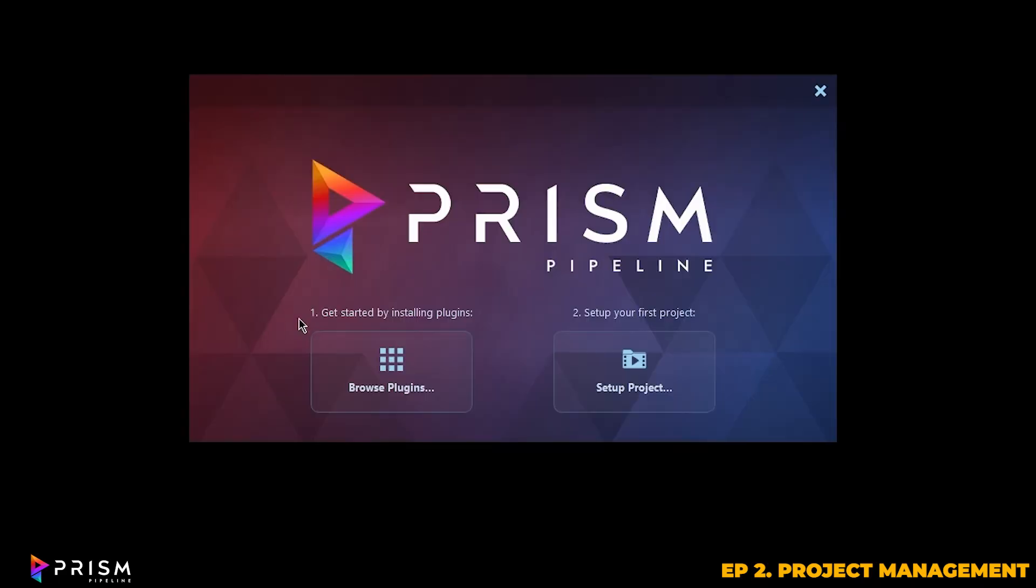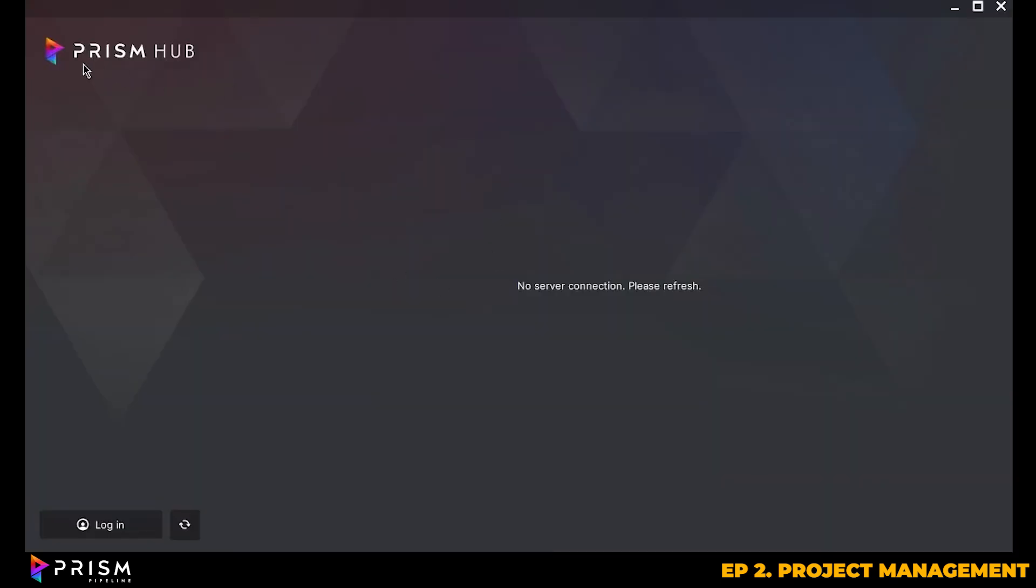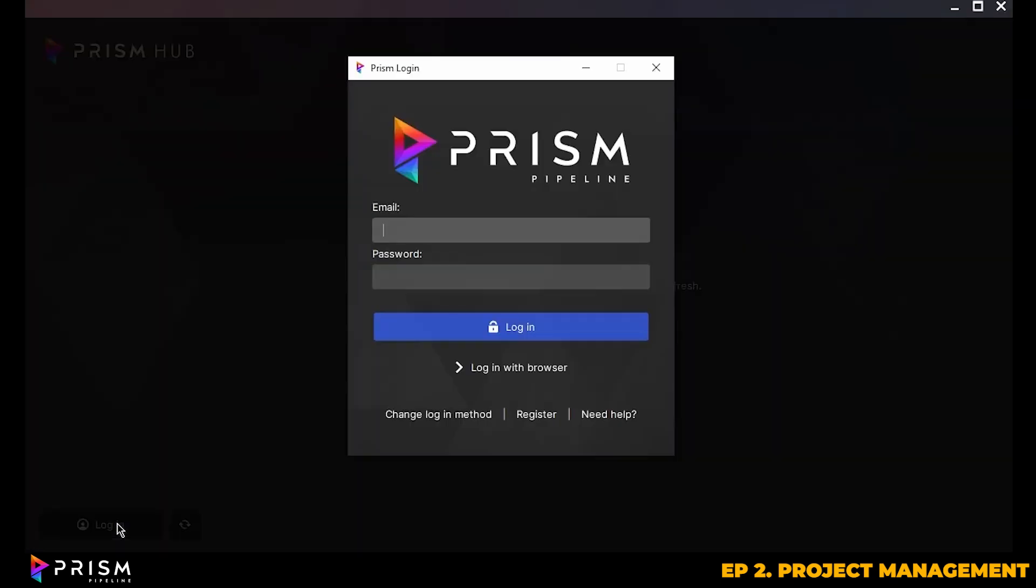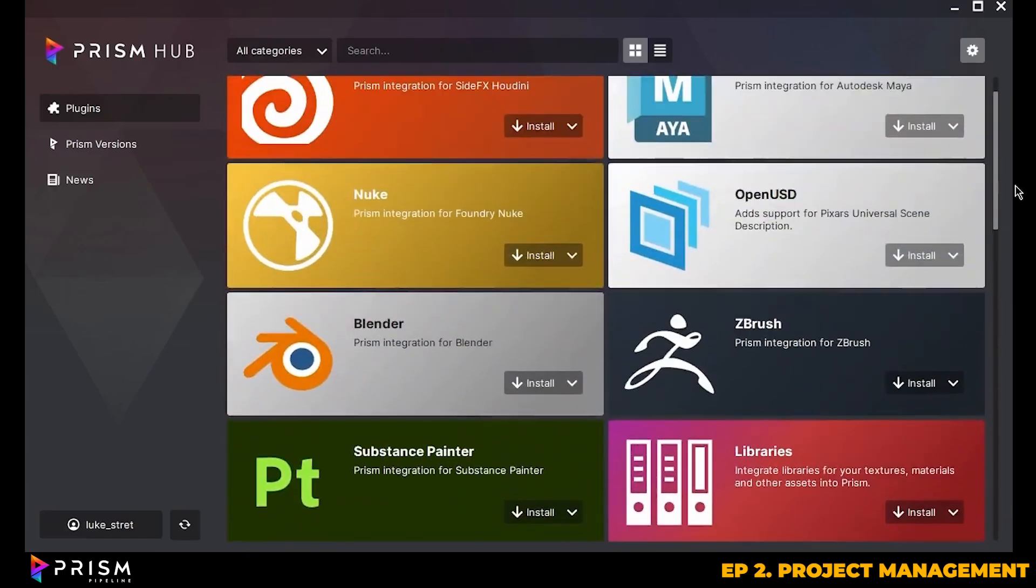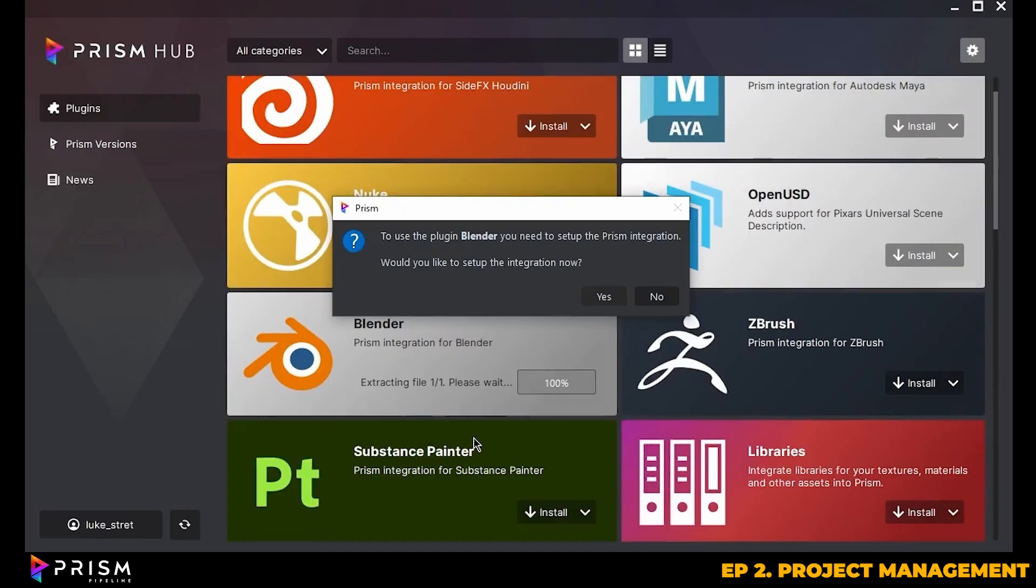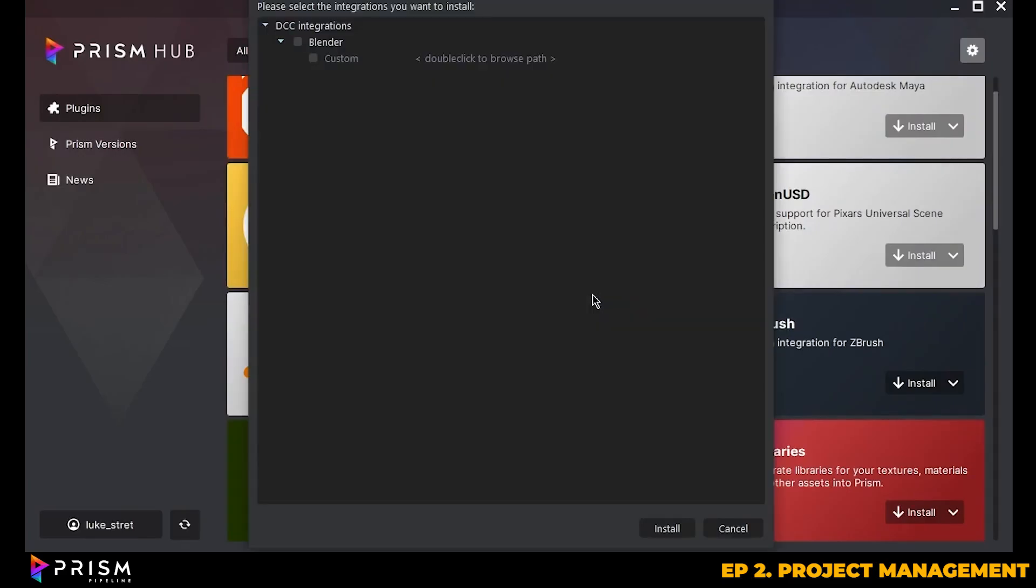If this is the first time launching Prism, you'll be greeted with the setup screen. Here's where you'll need to install the plugins for your different softwares. You'll need to navigate to the Prism Hub page where you'll need to register for an account. Once you're logged in, you'll see the available add-ons and integrations. We obviously want Blender, so just click Install for Blender, confirm the installation, and you should be good to go.